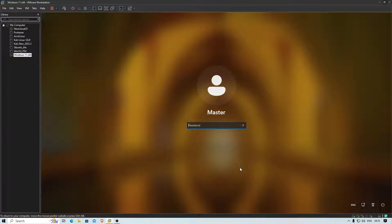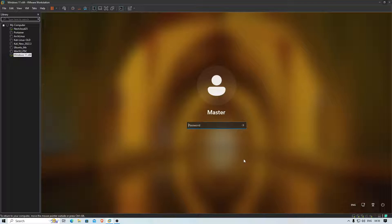The best way here is you will need a bootable pen drive. If you're using Windows 11, use a Windows 11 bootable pen drive; if you have Windows 10, use Windows 10. Both would work. So what you've got to do first is shut your system down.